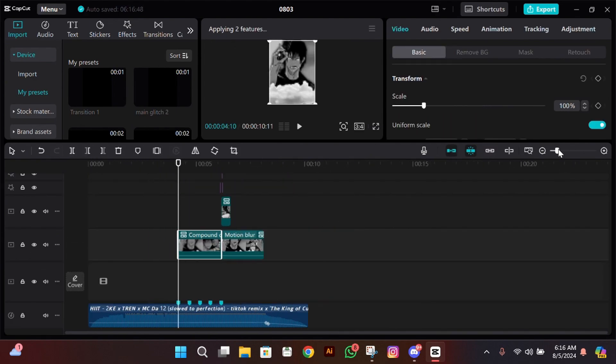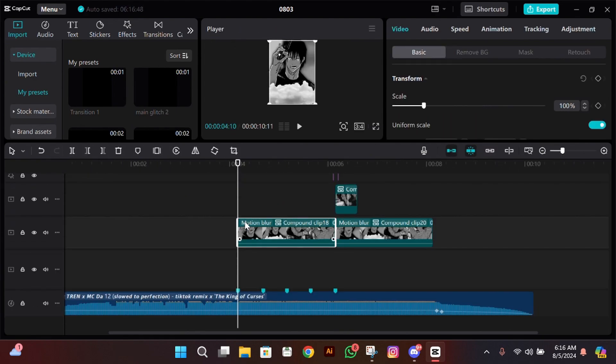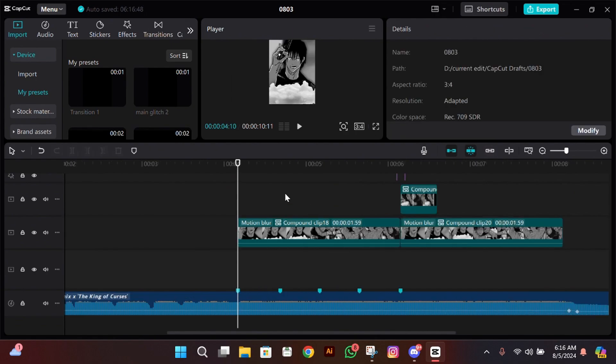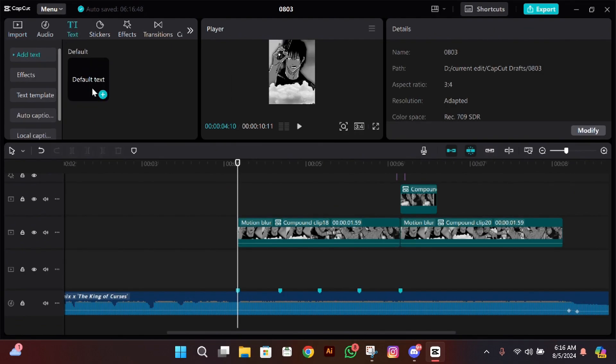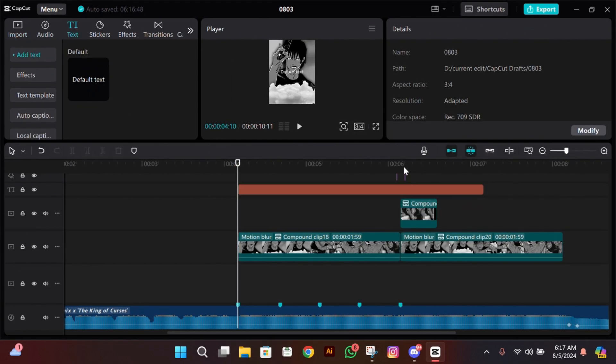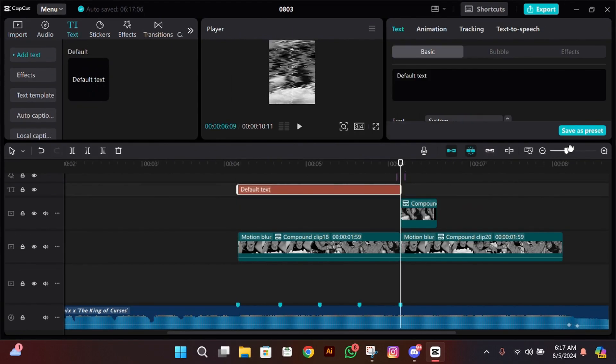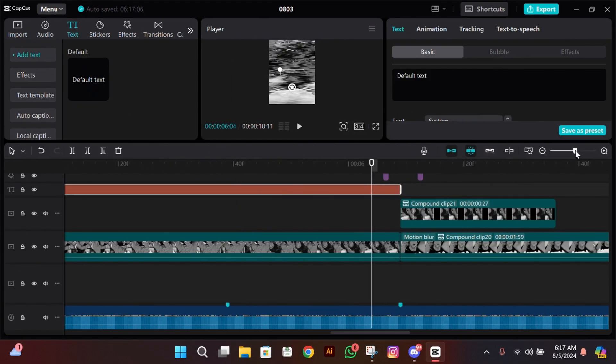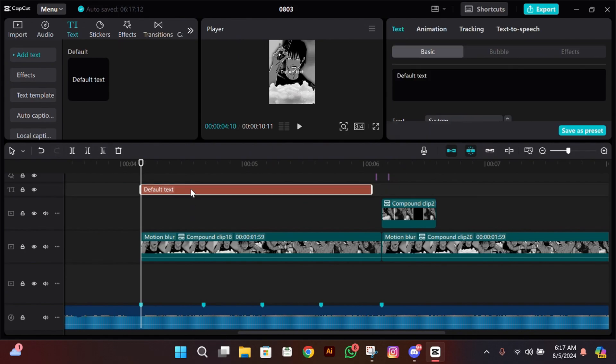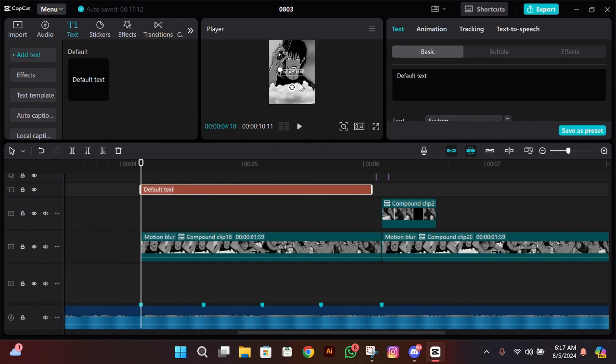So without further investing any time, let's get straight into the tutorial. And now in CapCut what you have to do is add your text and then select your font style. If you want the same font style as me...